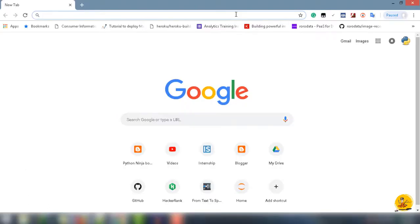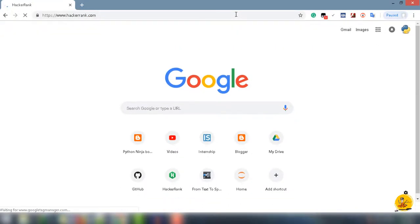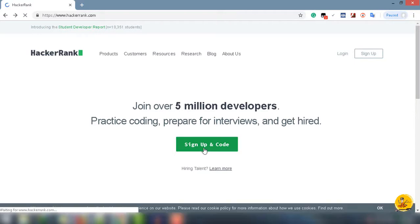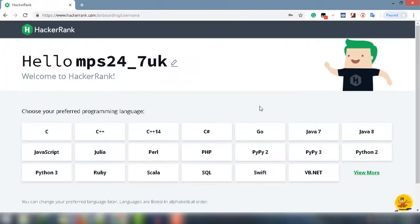Go ahead and open up the browser, type hackerrank.com. Once the page gets loaded you will see a Sign Up and Code option. Click on the Sign Up and Code button — it will show you the sign-up form. Now follow the instructions: enter the first name, last name, email, password, and click on the Create an Account button.